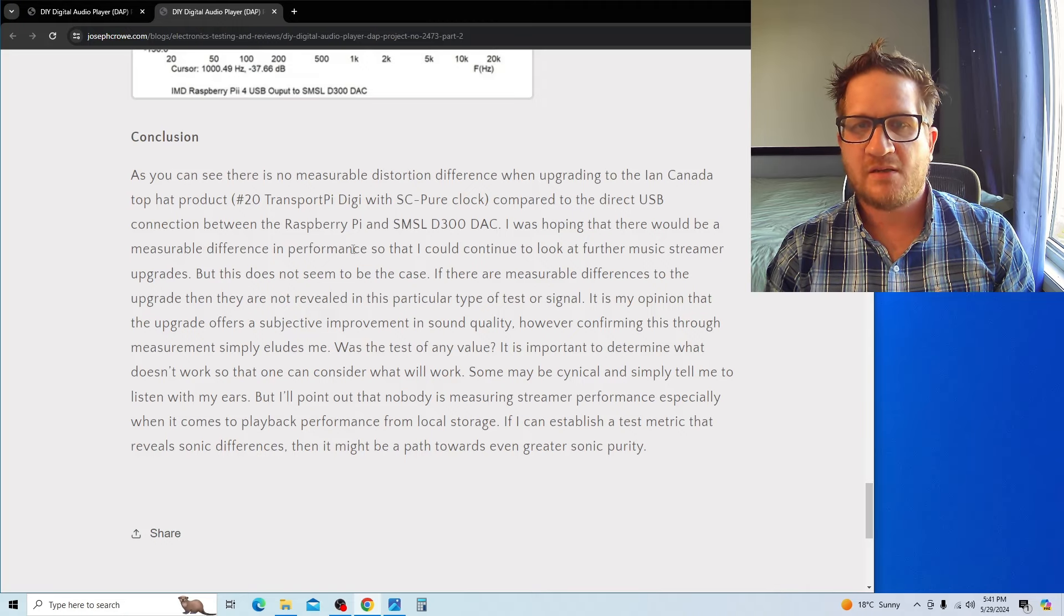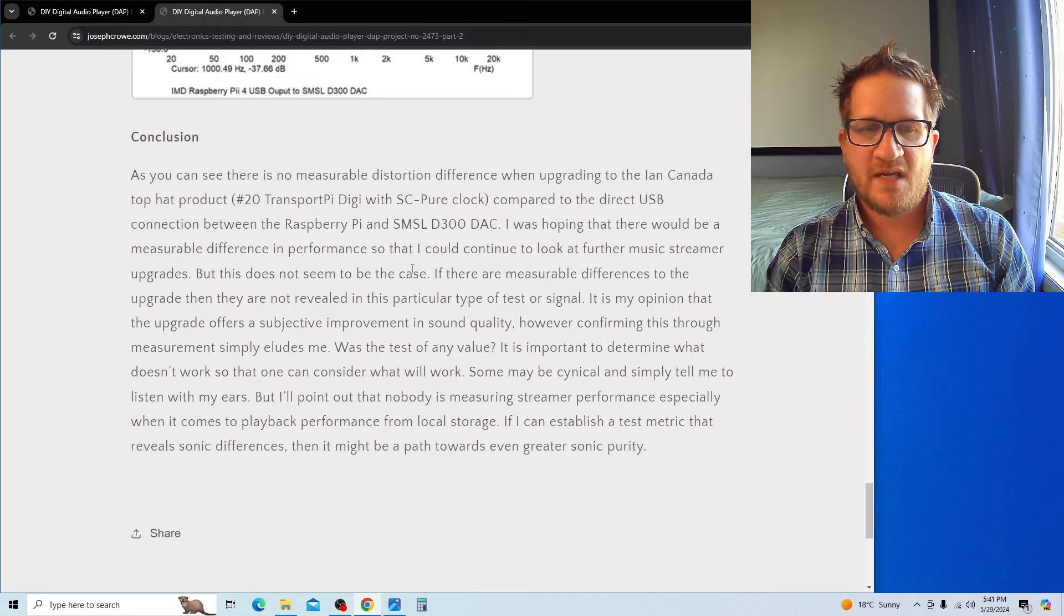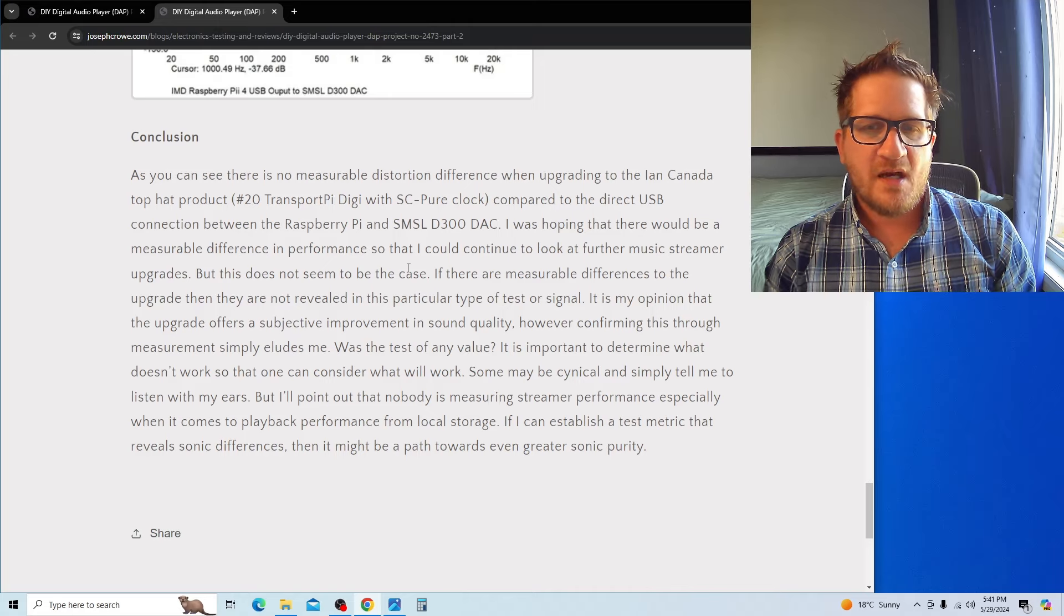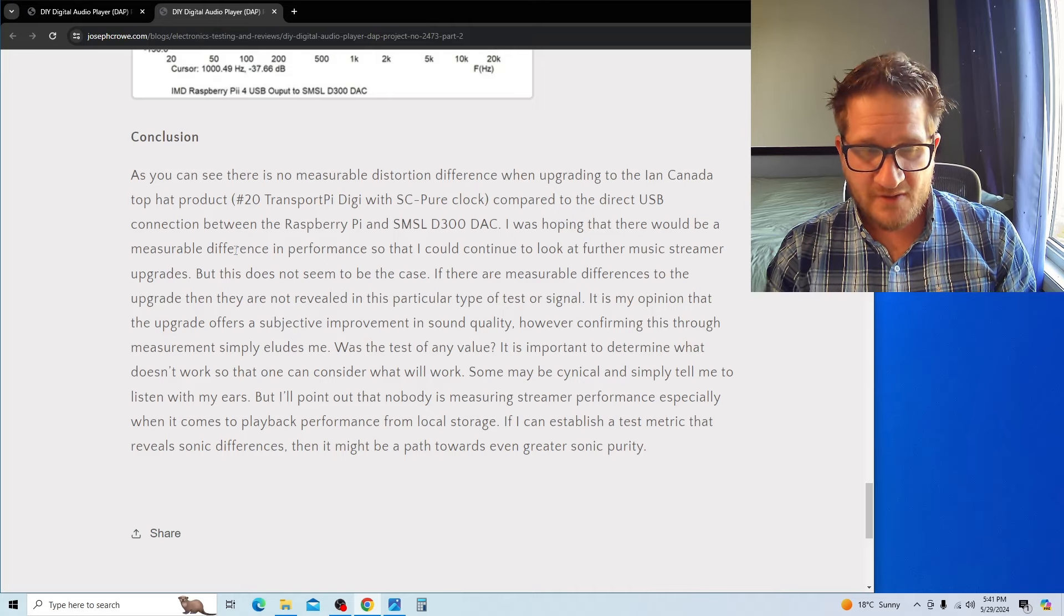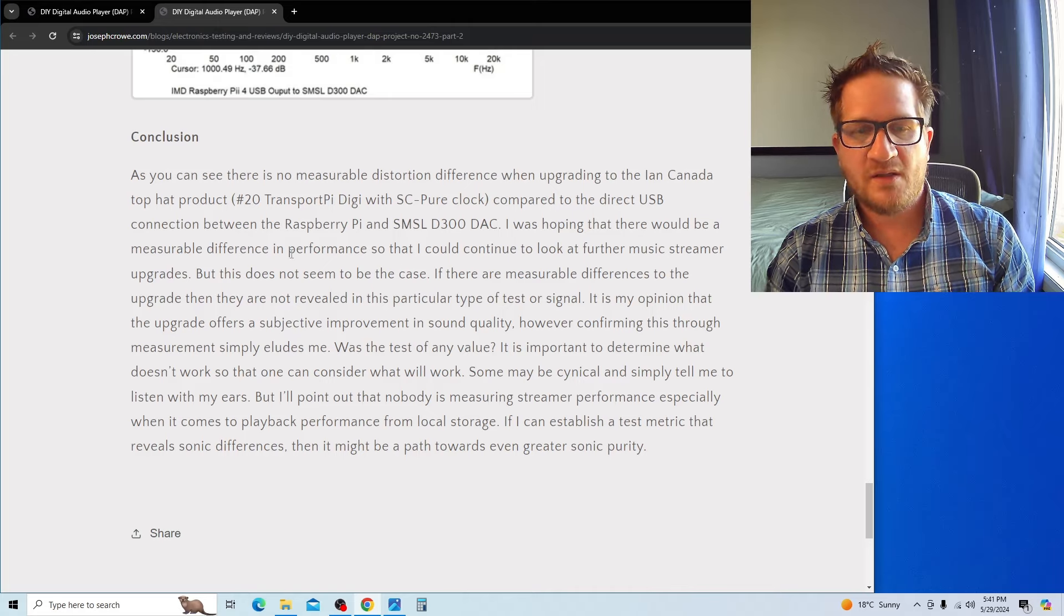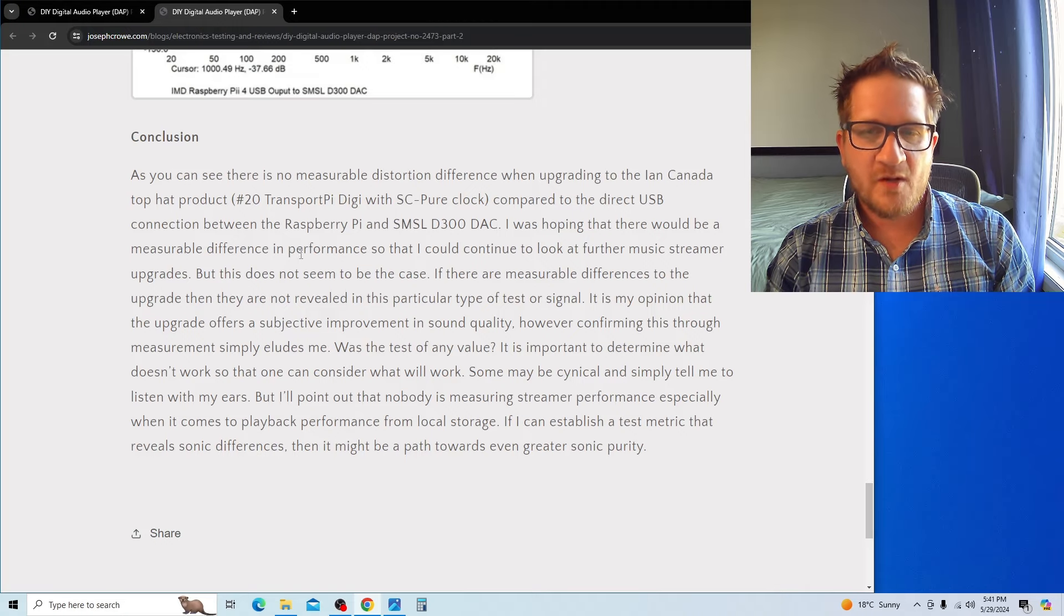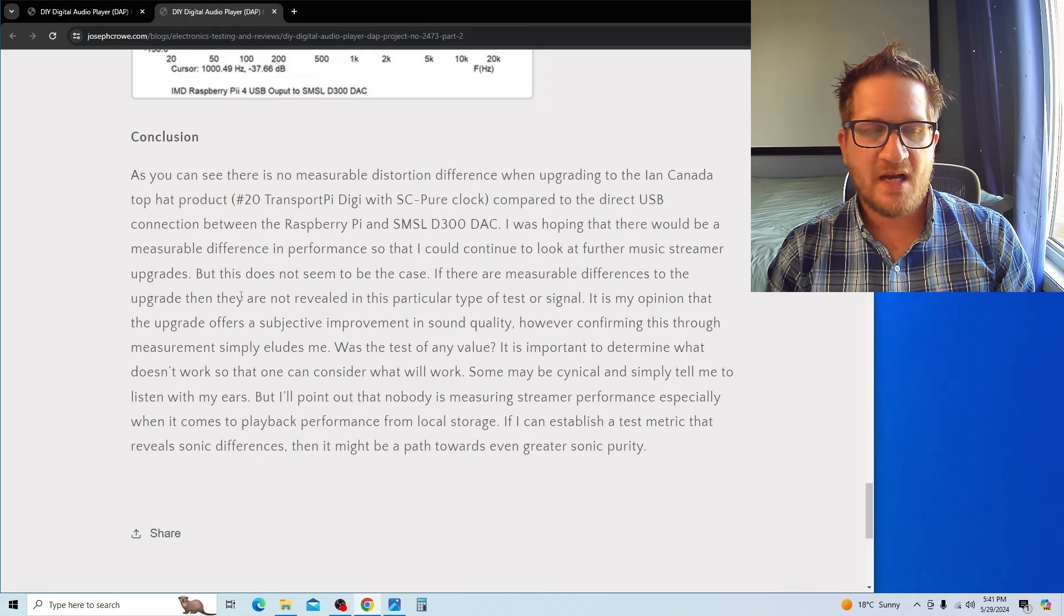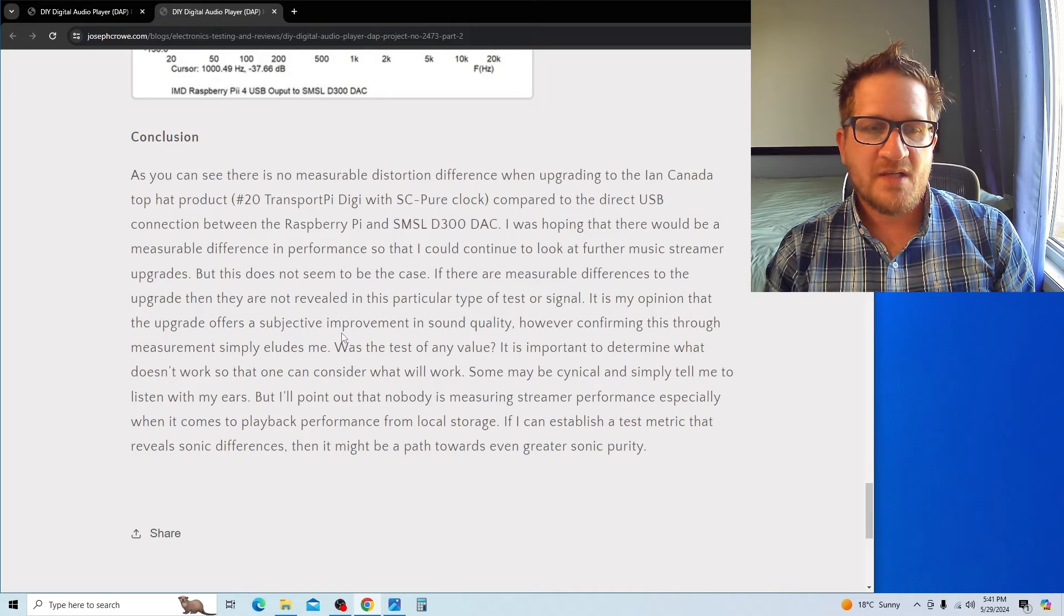If there are measurable differences to the upgrade, they're not revealed in this particular type of test signal or test setup. It's my opinion that the upgrade does offer a subjective improvement in sound quality; however, confirming this through measurement simply eludes me. Was the test of any value?